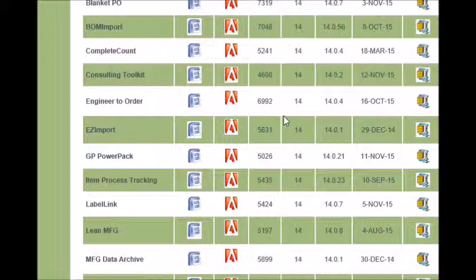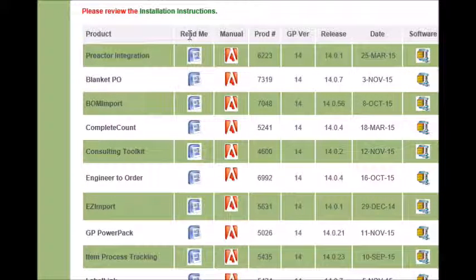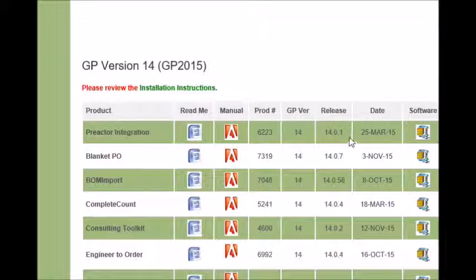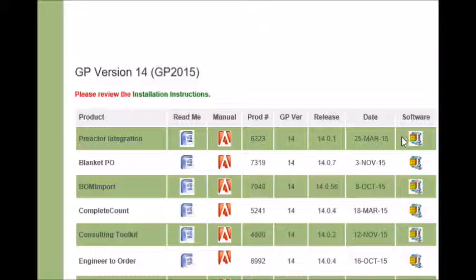When you click the link, it takes you directly to that section of the downloads page that has, in this case, only the version 14 builds. When you are on this page, be sure to download the README file and the manual. Then you will also download the software by clicking the zip file link across from the product that you want to install.